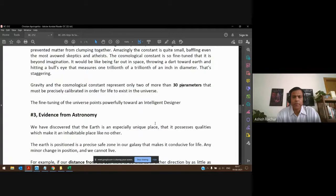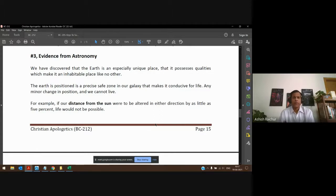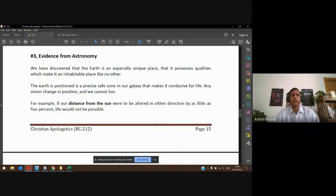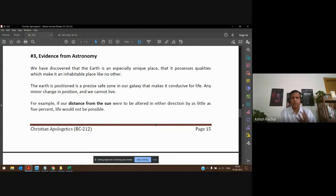Third, we look at it from astronomy — looking at the location of suns and planets. Even from an astronomy perspective, just look at one solar system: look at the sun, the earth, the moon, and how these planets are revolving around the sun. Just looking at this one solar system, you see how everything has been so precisely positioned.